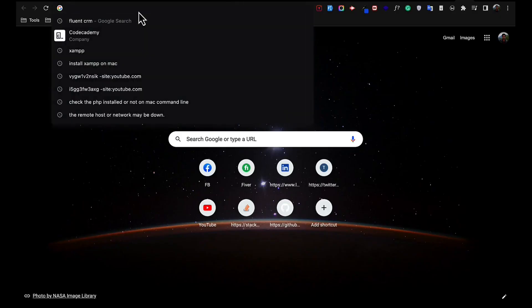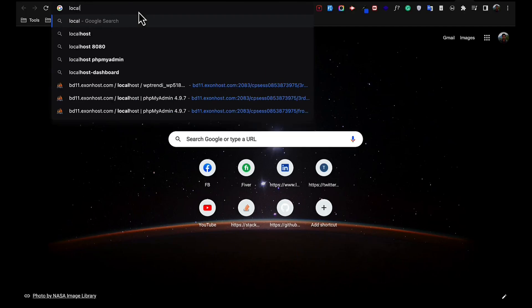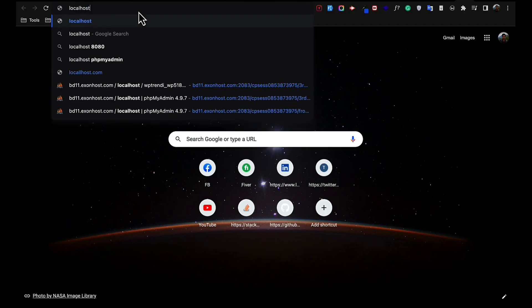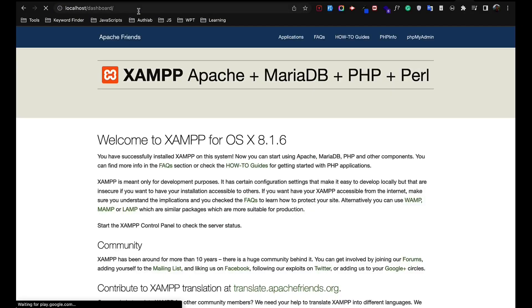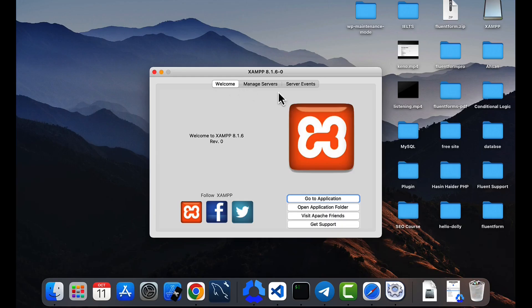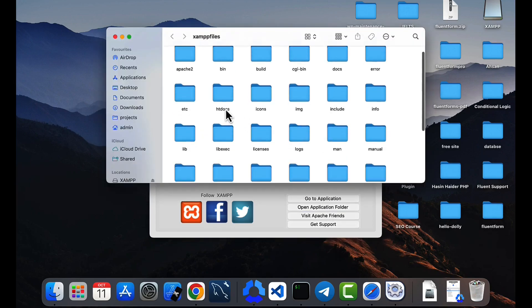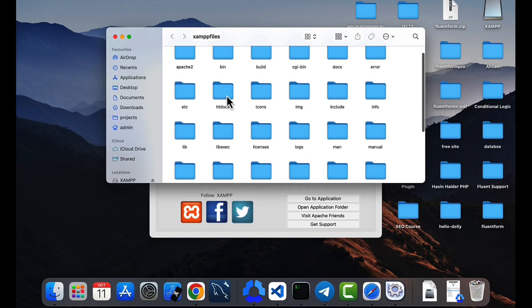So now if we search on the browser localhost, you can see a page is open. That means our server is installed successfully. Now go to the application folder.